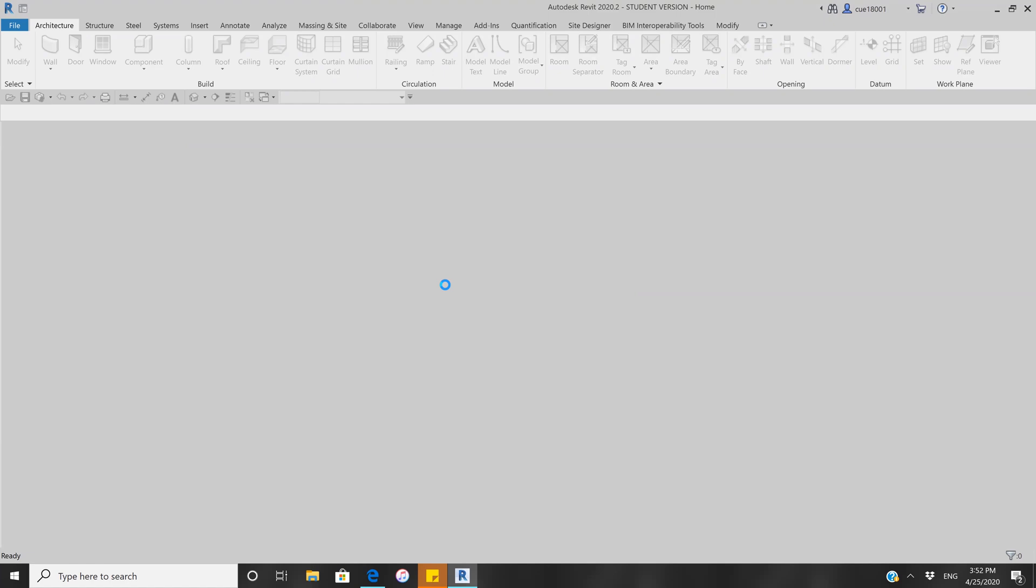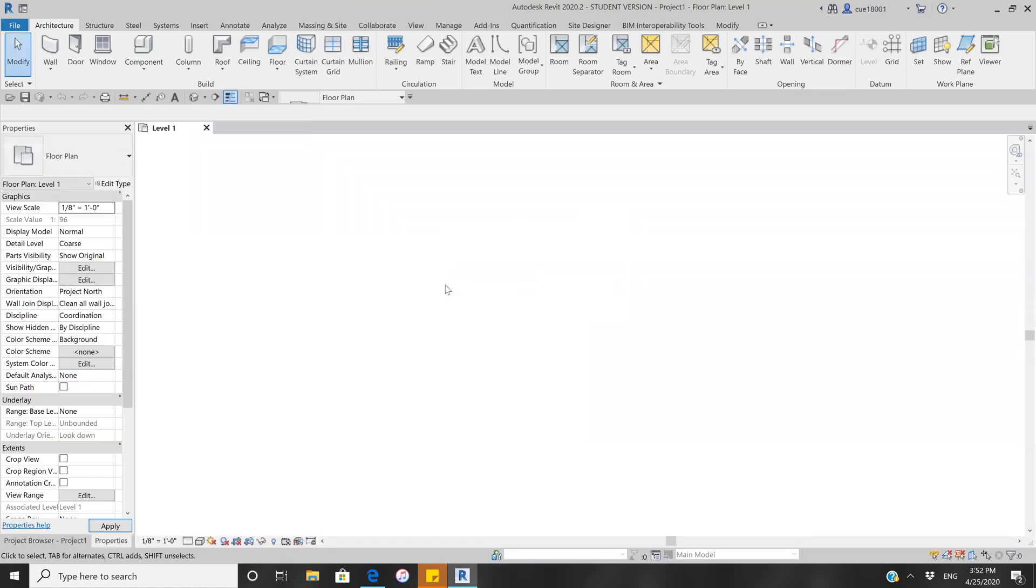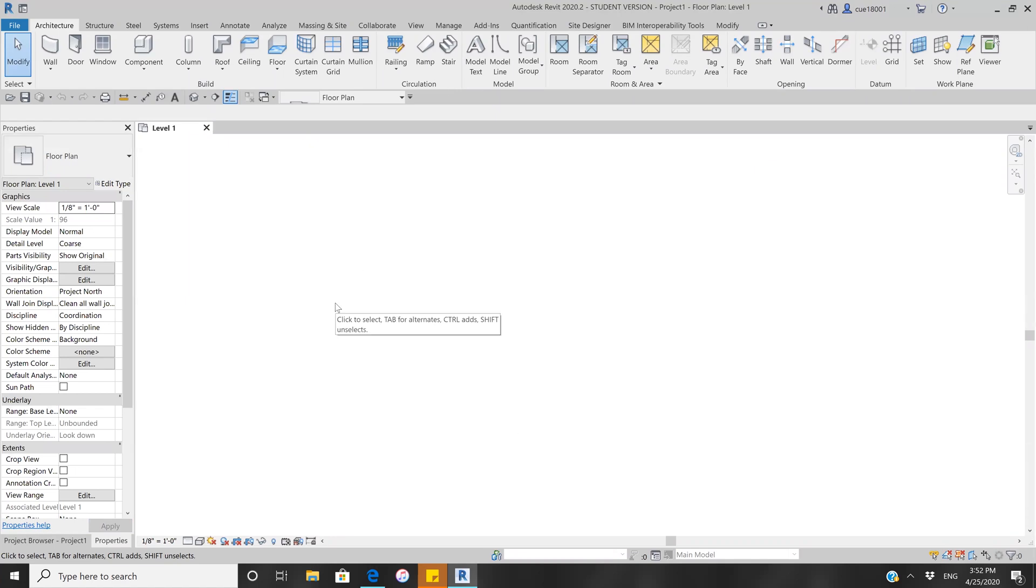Now we'll wait till it loads. Once it opens, this is how it will appear.